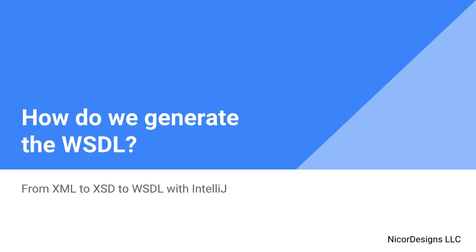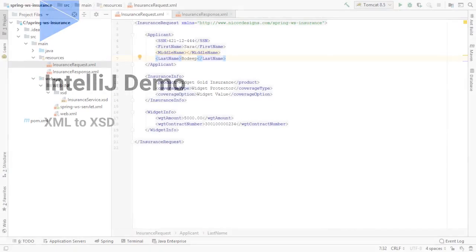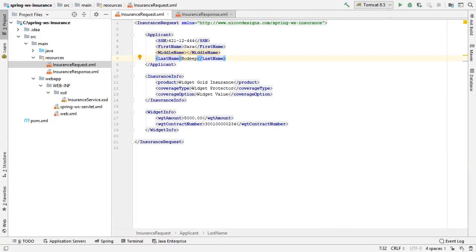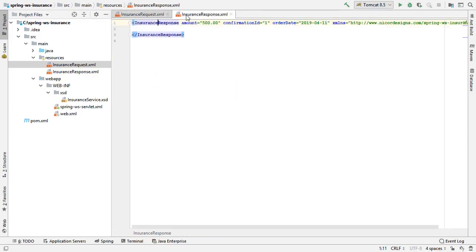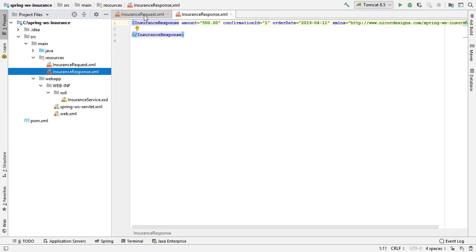Let's move over into IntelliJ. Now that we've reviewed our incoming insurance request and outgoing insurance response XML, we have them open here inside IntelliJ. We've got insurance request and insurance response. So now we are ready to move these over into XSD format.